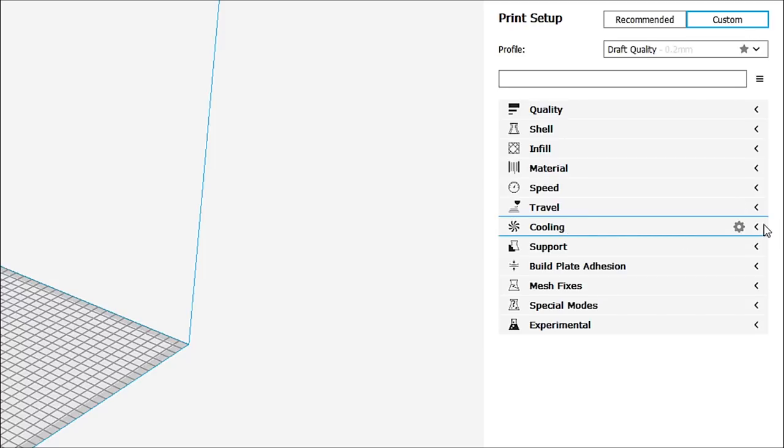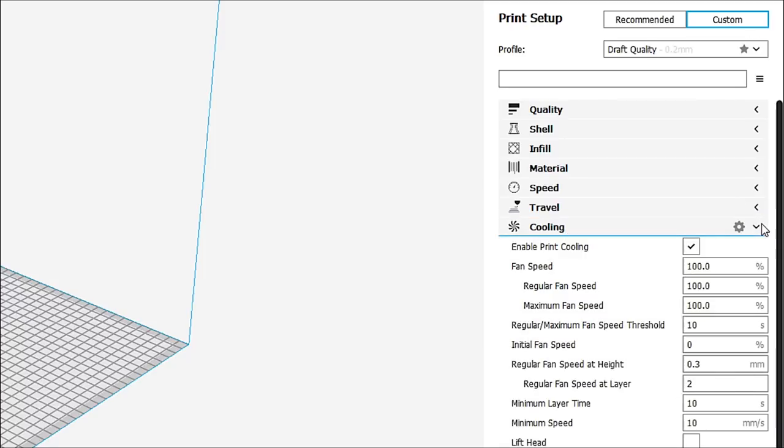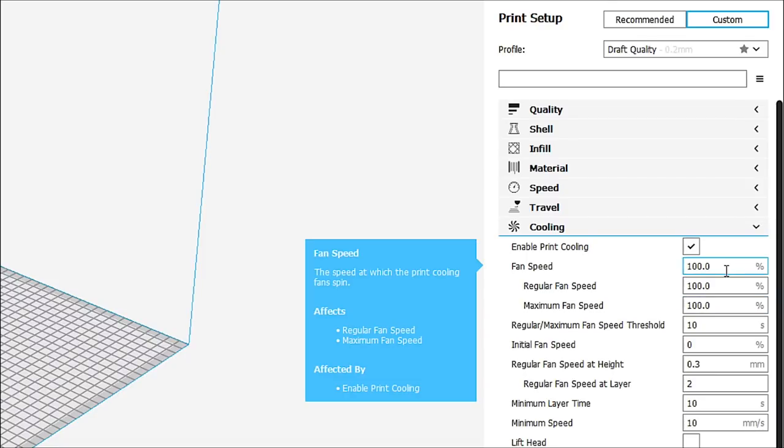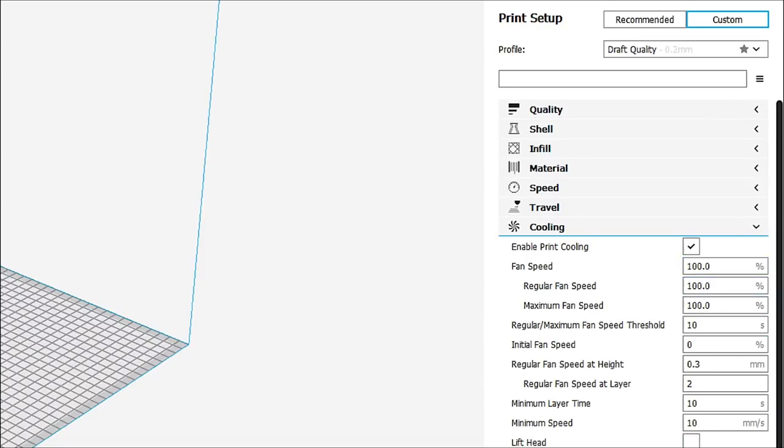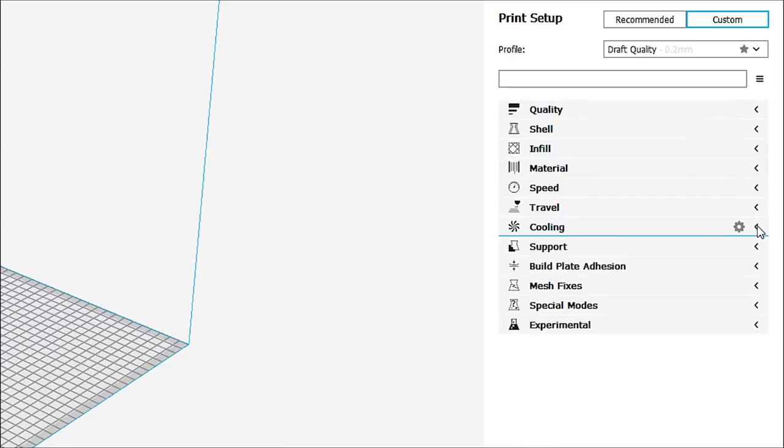So, we've got cooling in here, which is pretty normal. It's all the normal settings. You know what you want for cooling. 100%. If you want to lift the head, you can go ahead and do that. I don't want to spend too much time there.